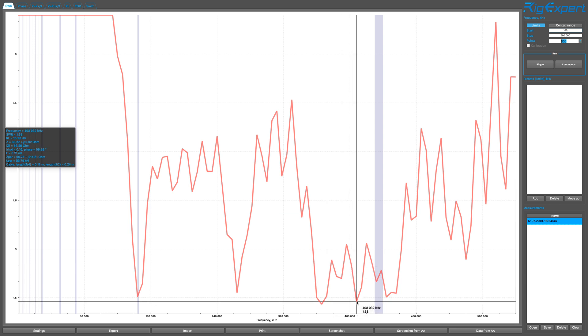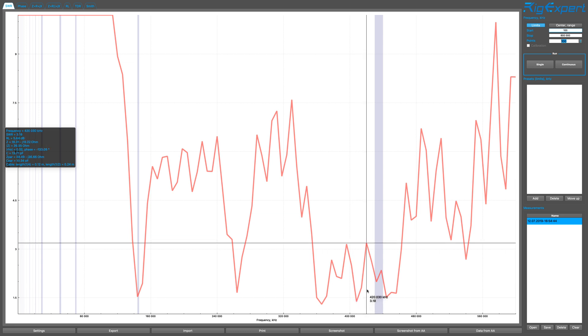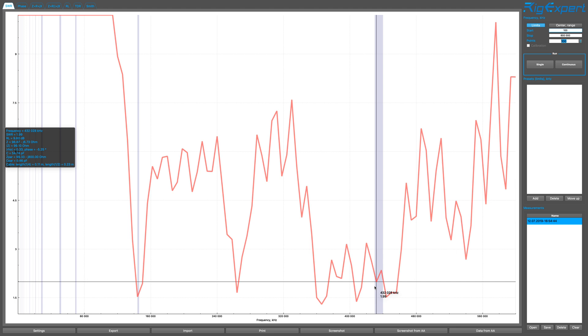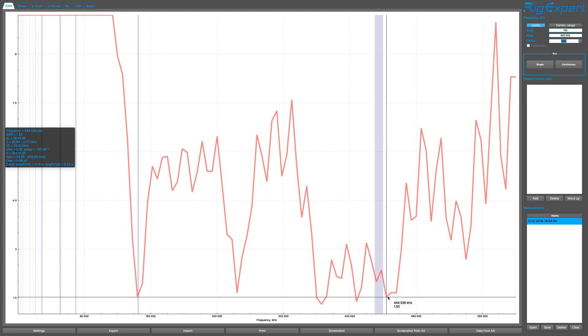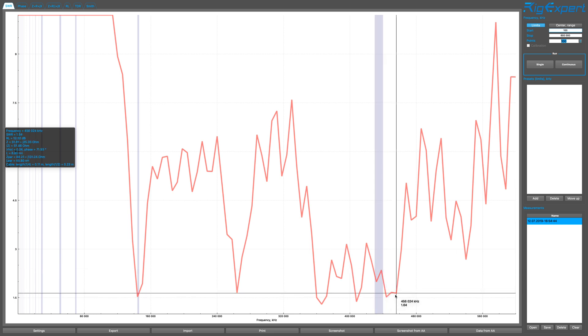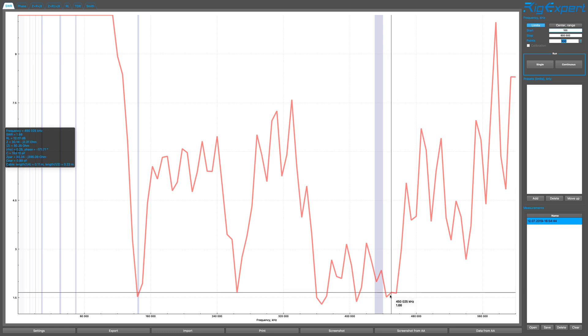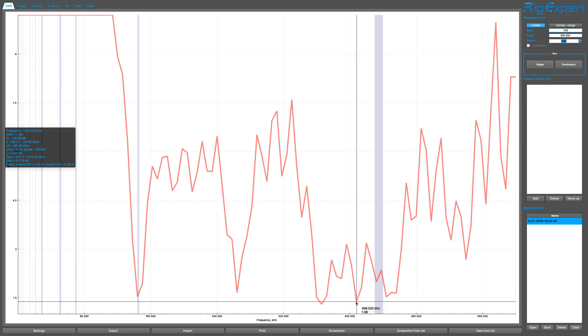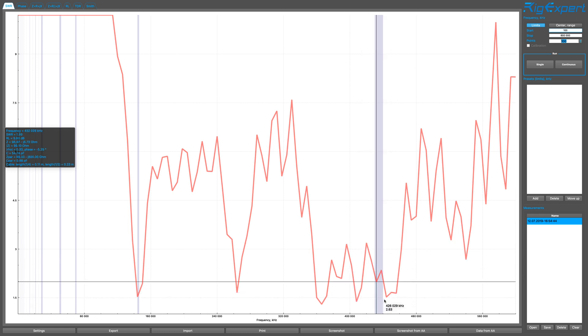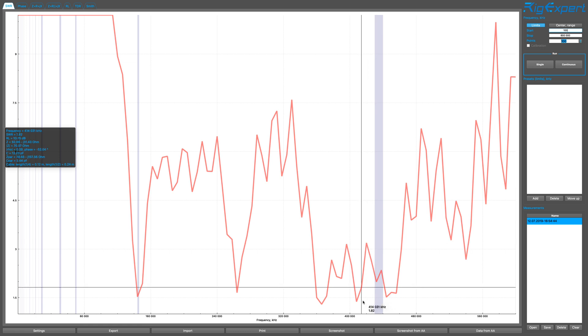Now we're getting closer to the 70 centimeters, which is 420 megahertz. Here at 408 megahertz and SWR of 1.38. And the 70 centimeter band goes for 420 to 450. So it's somewhere between here and here. That doesn't look that great.